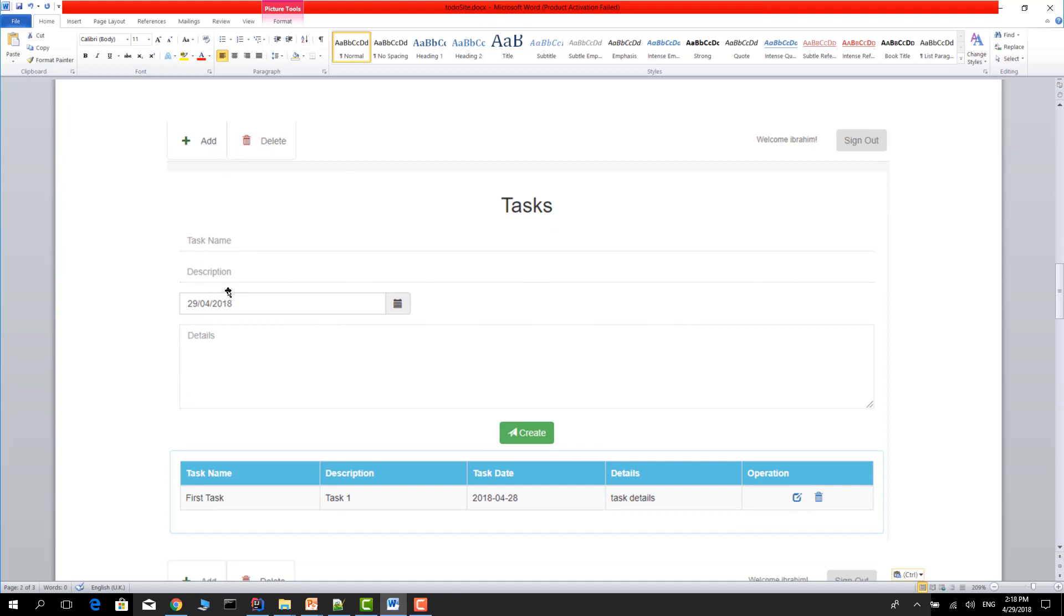In the first tab, you can type the task name, description, and other details. Your task will be shown in this table.